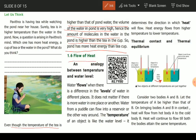We say ice has lower heat energy, and there is a difference between temperature and heat energy.